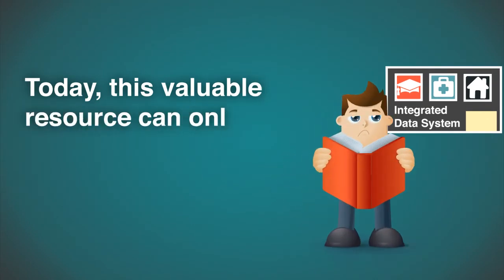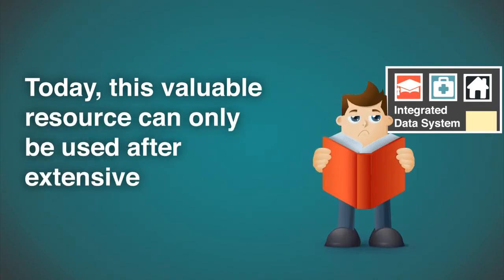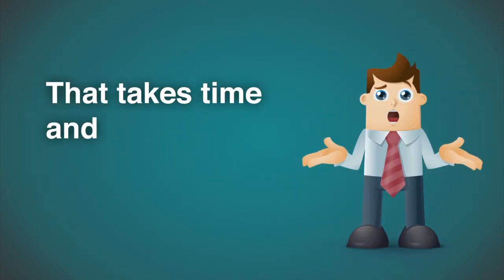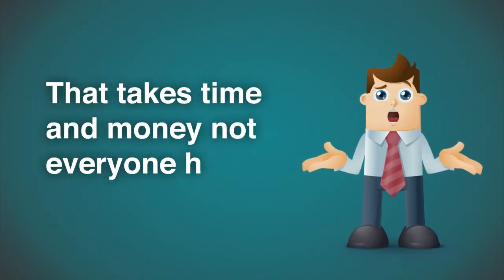Today, this valuable resource can only be used after extensive agreements. That takes time and money, and not everyone has.